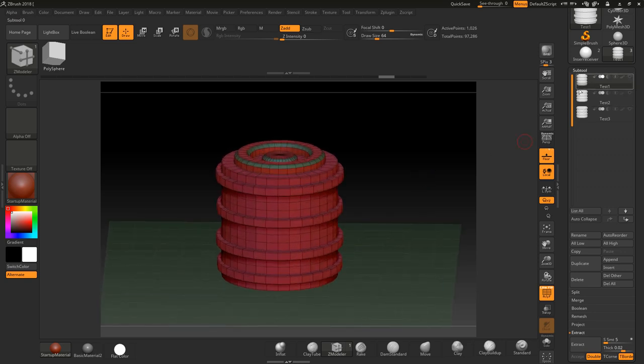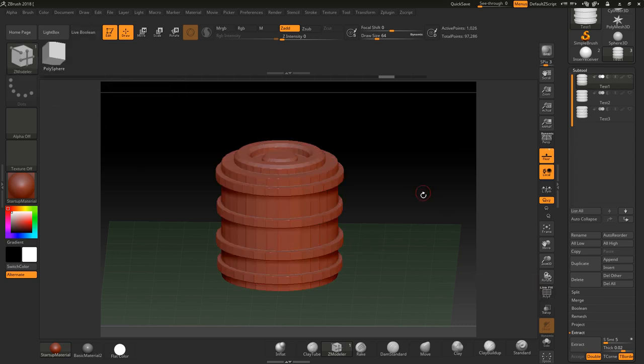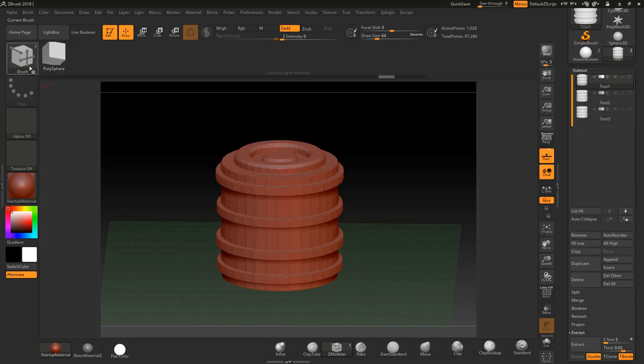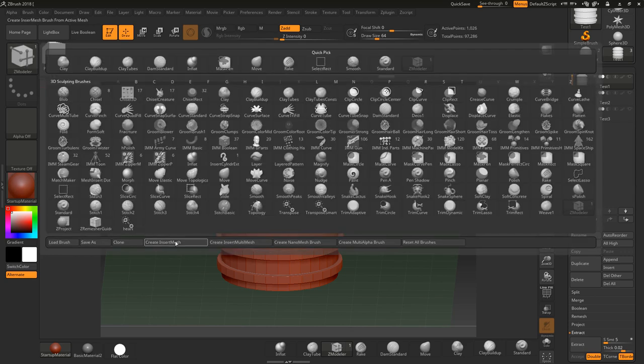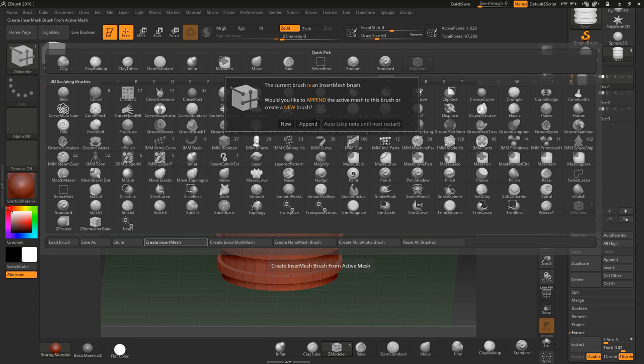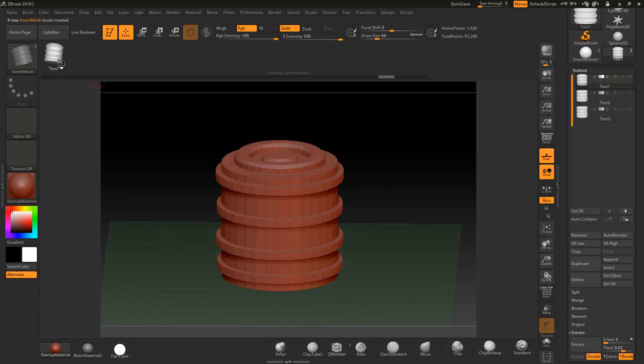If I want to make these an insert brush, I just go to my brush palette here. Just going to turn poly frame off. I'm going to go down straight to the create insert brush. I'm going to go new because I want it to be new. Now, just before I do that, there's something you need to bear in mind. The name of these is what the name of the tool will be called, the name of the sub tools. So make sure you rename them by using the rename tab down there. So we click new and there we go. Test one.